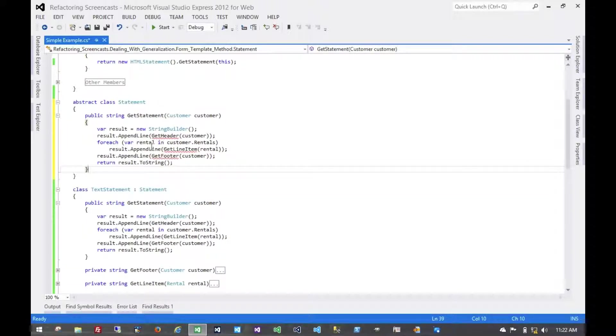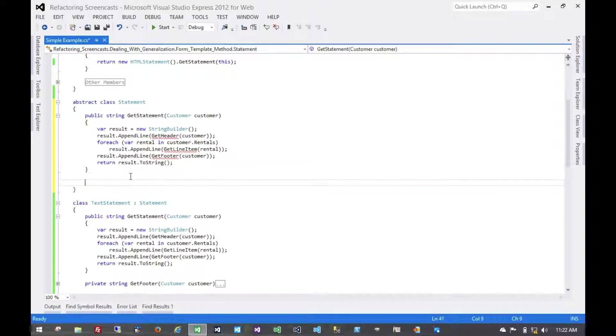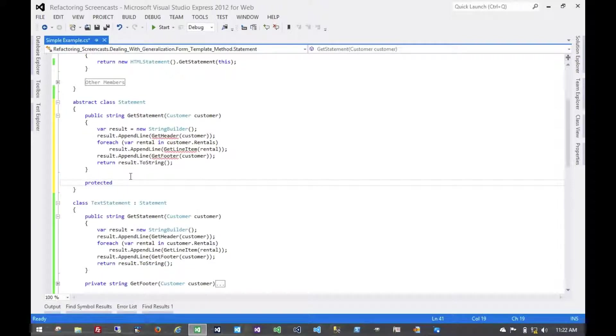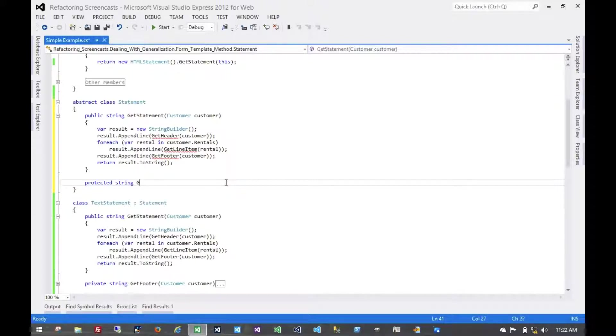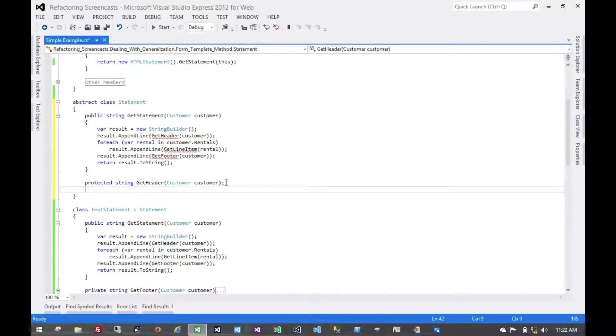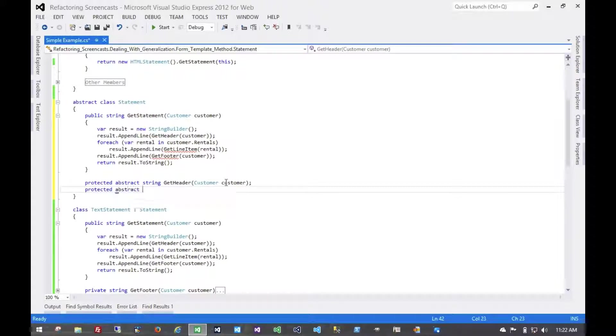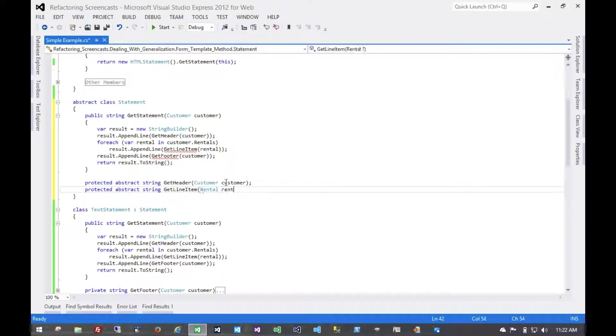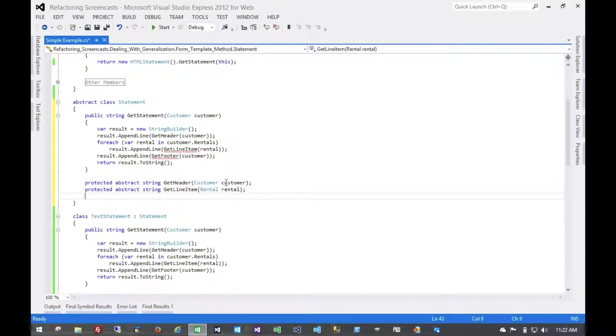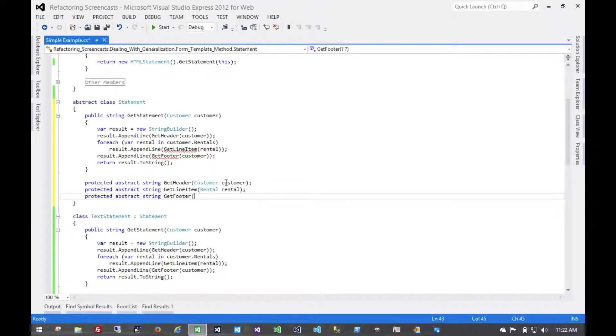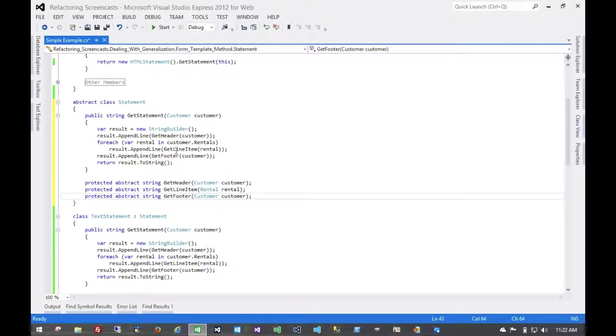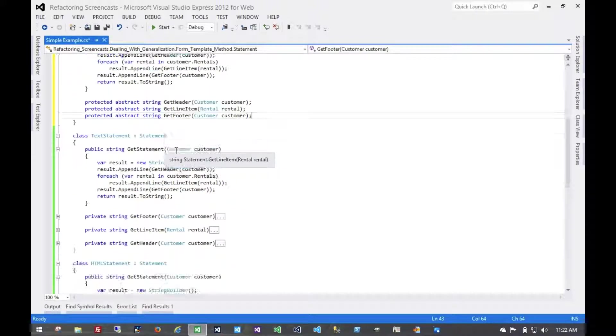And now you see on the parent we're going to need some references to these methods that we're calling. So first let's add those. We'll make them protected because the child classes need to override them. But nobody else needs to see them. That needs to be abstract.